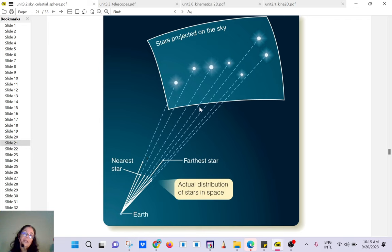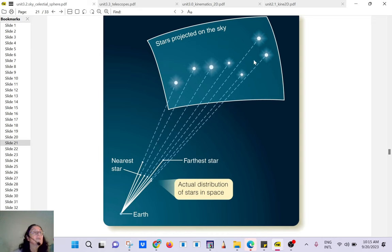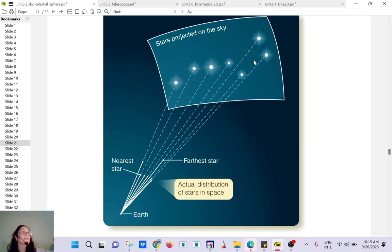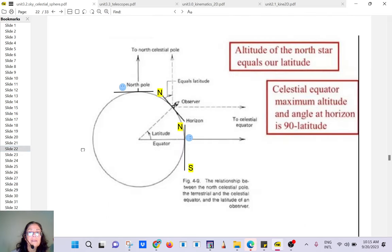From our perspective they just seem to be together, which is not the case. They don't have to be close to each other — it's just a projection onto a far background.